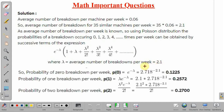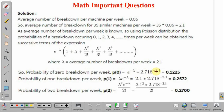We can calculate the probability of 0 breakdowns per week, denoted P0. It equals e to the power minus lambda into 1, which is e to the power minus lambda. With e equal to 2.718 and power minus 2.1, P0 equals 0.1225.